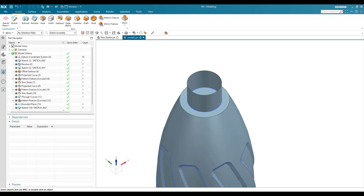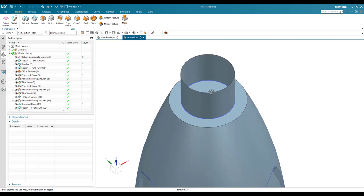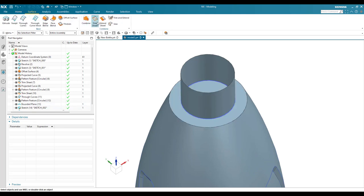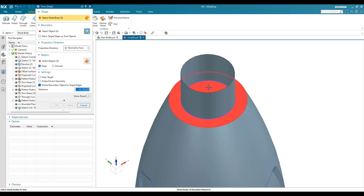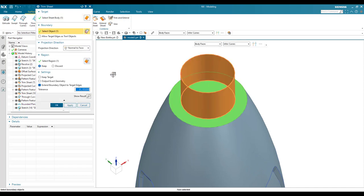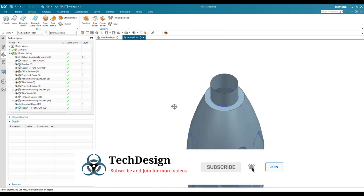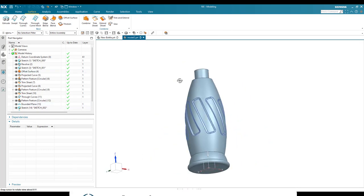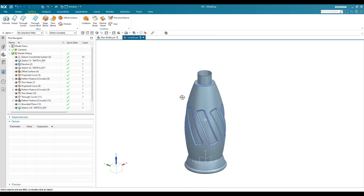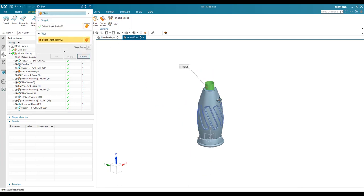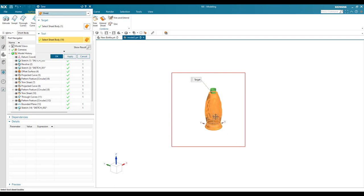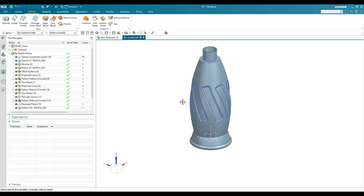Now remove the material from that region. Go to Surface > Trim Sheet, set the boundary to this shape, choose Discard, and click OK. Once done, sew all the bodies together — go to Sew, select one body, select everything, and click OK. The surface is now completely sewn.